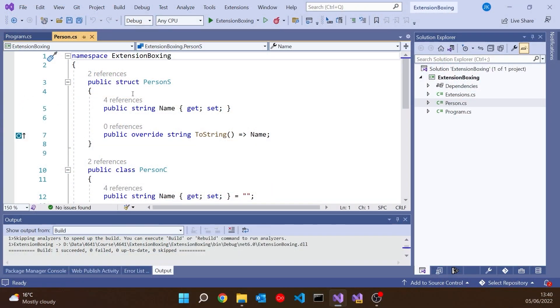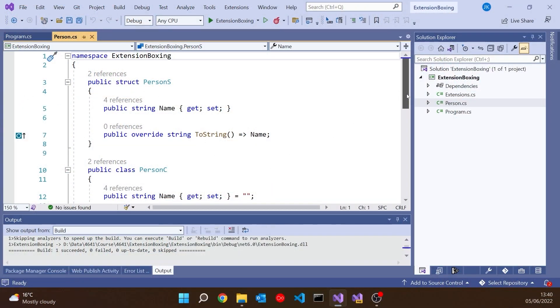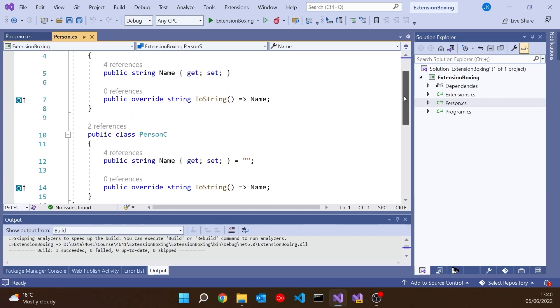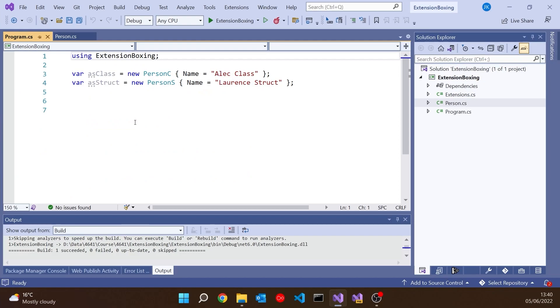If we go over here, you'll see that what I've created is a couple of data types exactly the same, except one of them is a struct PersonS and one of them is a class PersonC, so a value type and a reference type. Apart from that they're exactly the same. All they've got is a property called Name that has a get and a set and a ToString that simply returns the name. Apart from being a class and a struct, nothing obviously different.